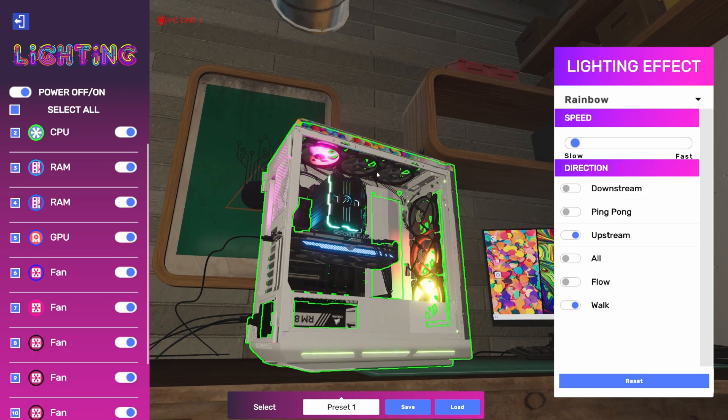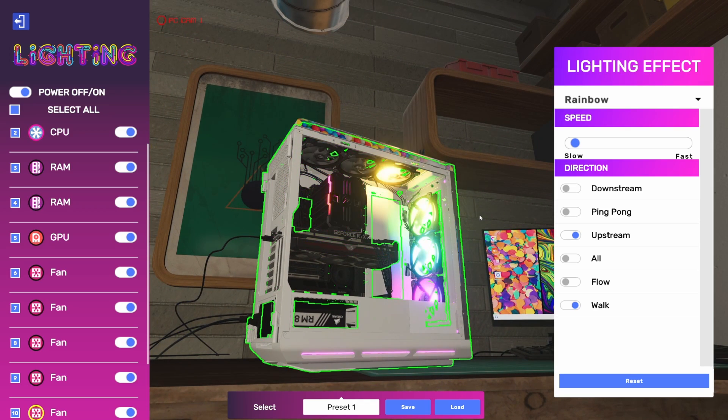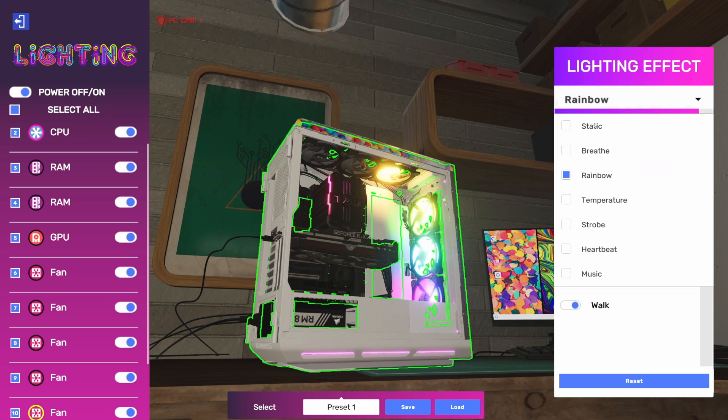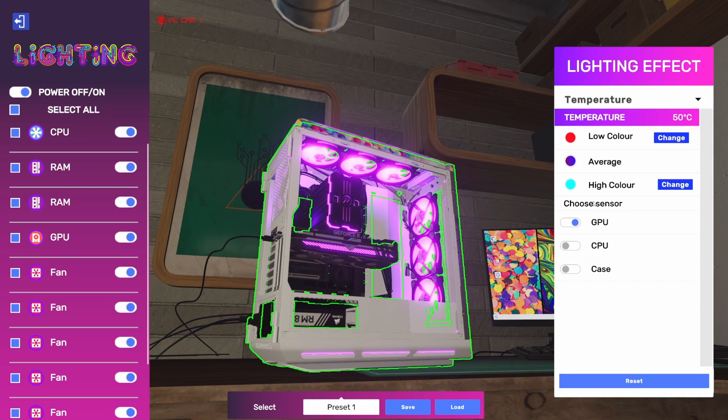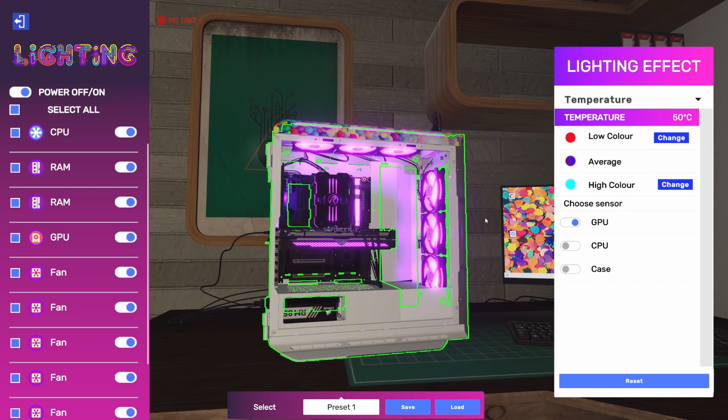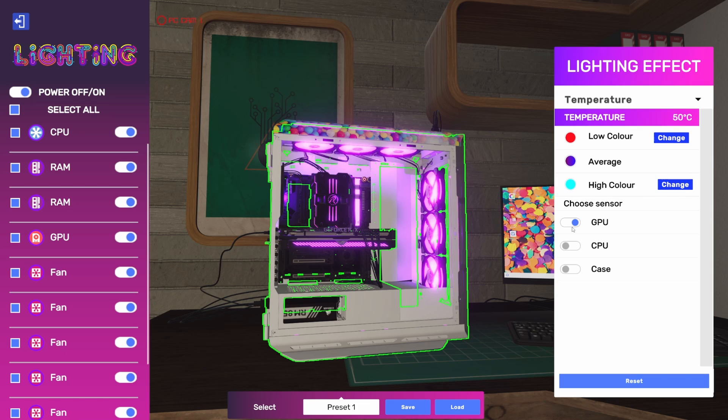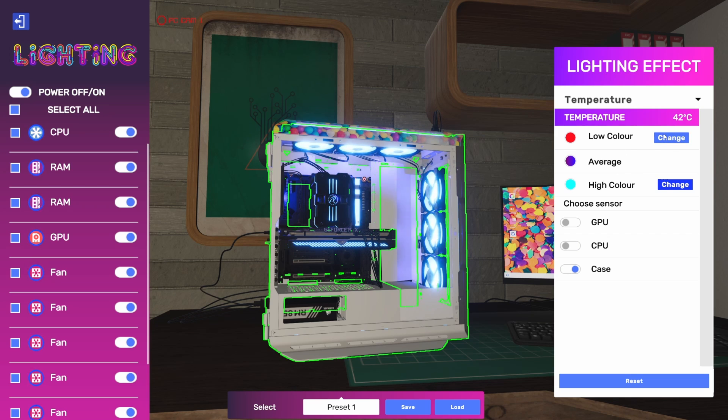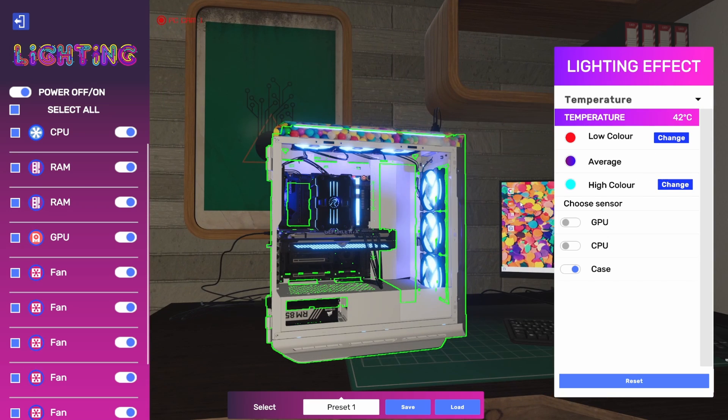Temperature shows the temperature kind of at a glance of a different component. We can do GPU, we can use the sensors in the GPU, the CPU, or the case. And then we can set the colors of LED we want to indicate a low temperature, kind of an average temperature range, and then a high temperature range. So it's a good way to check and monitor system temperature at a glance using RGB.